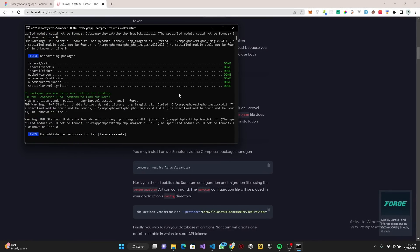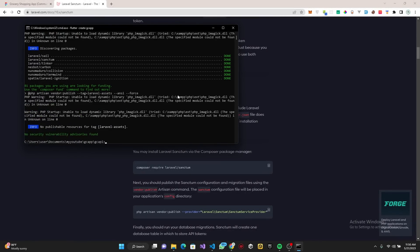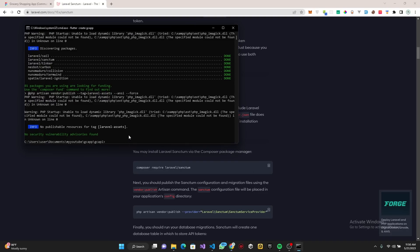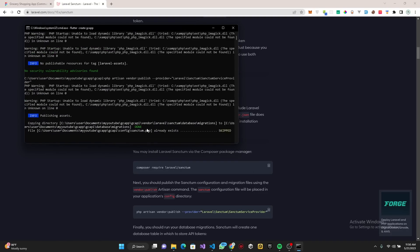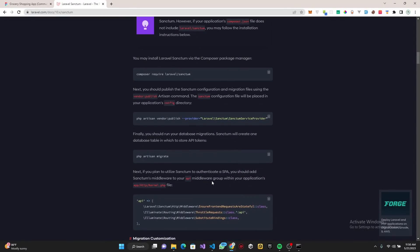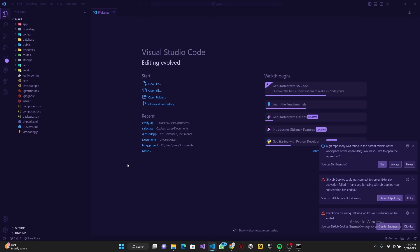Very good. So what we're going to do is copy this, paste it and click enter. Once that is done, the last thing we need to do...